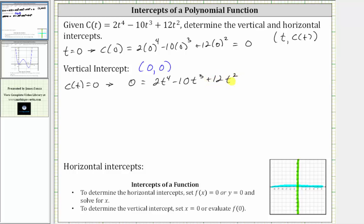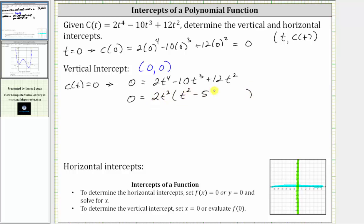Now let's solve the equation by factoring. The first step in factoring is to factor out the greatest common factor, which in this case is two t squared. Factoring out two t squared, we have two t squared times the quantity t squared minus five t plus six.